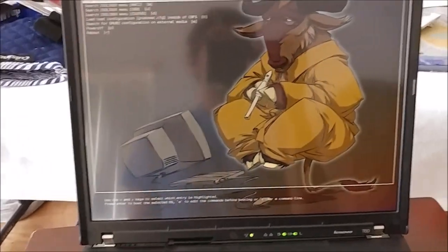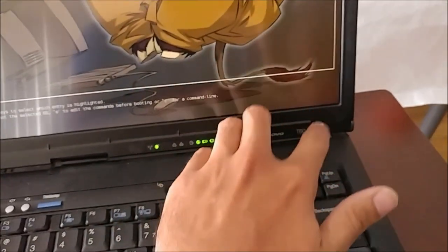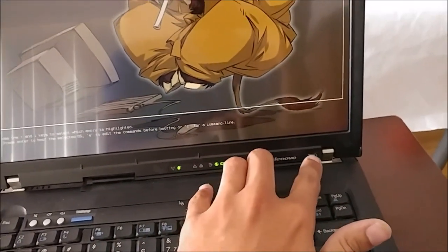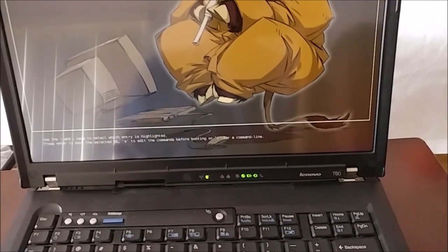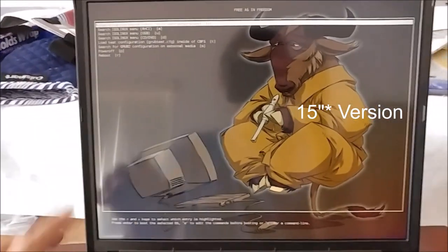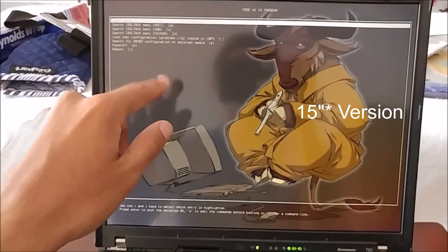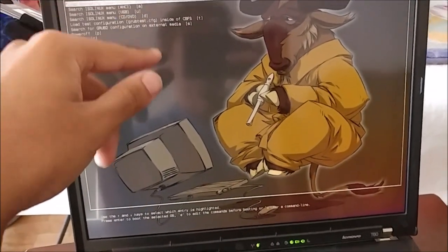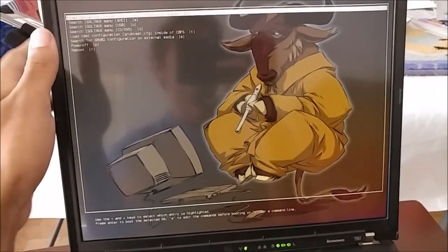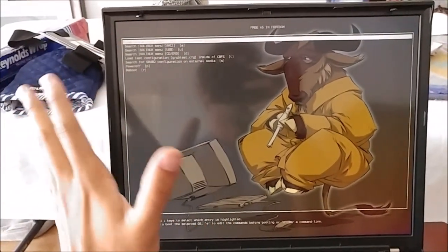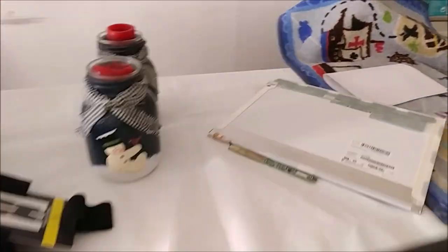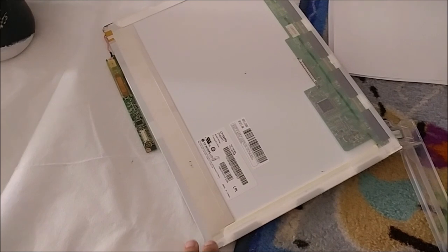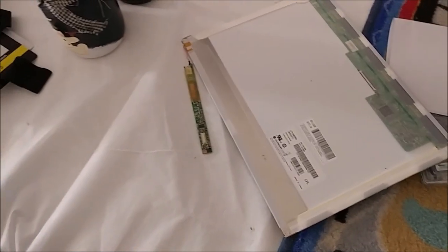This took a while to do because the T60 is very peculiar about which screen it's able to take. Specifically the 15 inch version which is this one right here. This is the 1600 by 1200 display so it's very nice. The reason why Libreboot wouldn't work with this display, the stock display, is because it's only able to take the IPS displays.